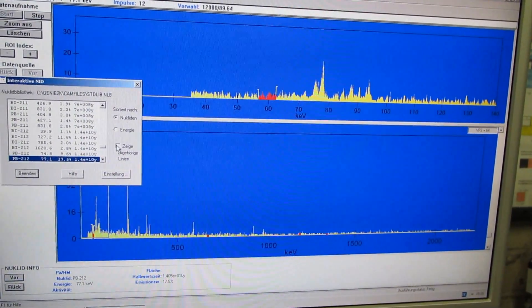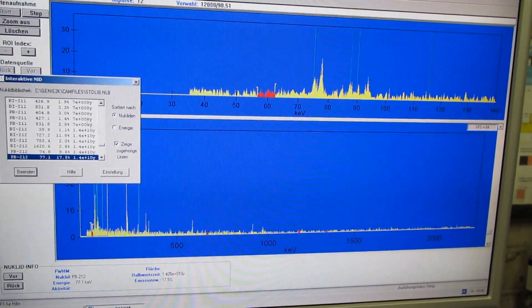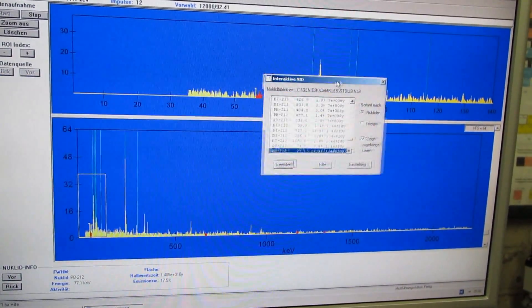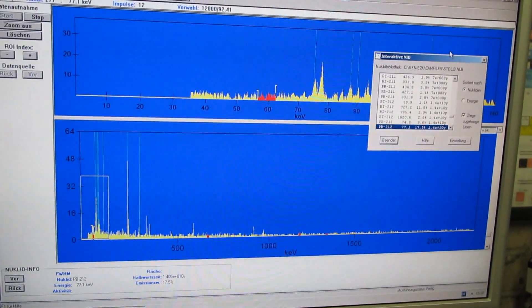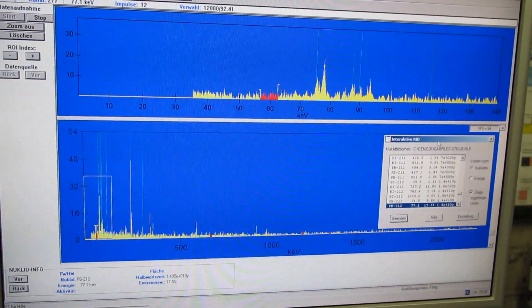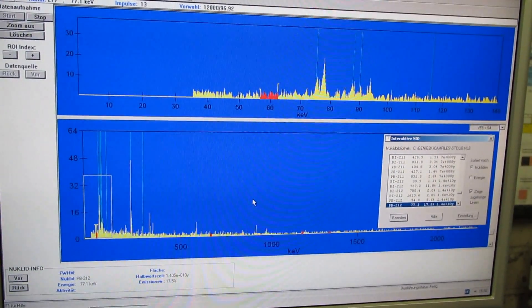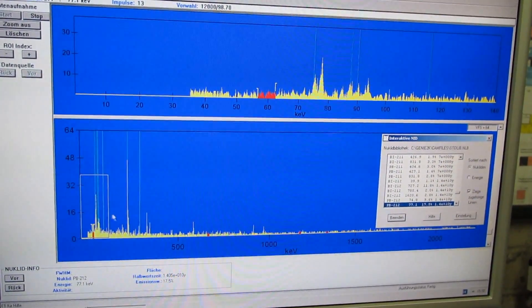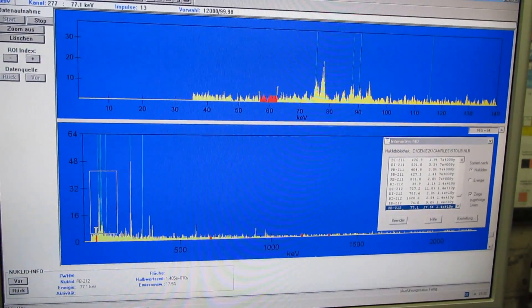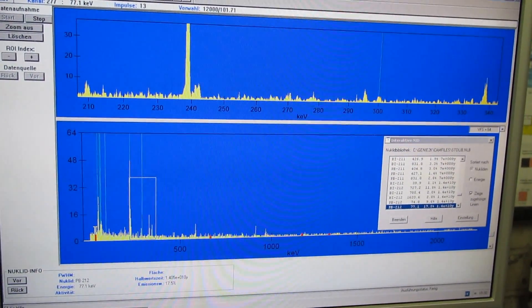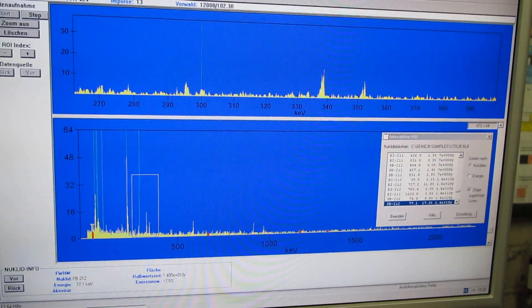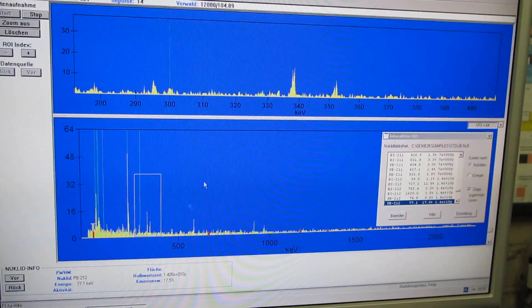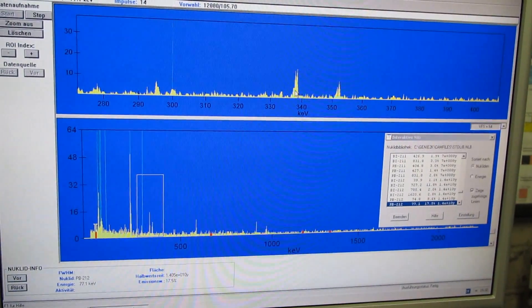Here we're just displaying all the lines that belong to lead 212, and you can see we have a perfect match. Pretty much all the lines, the gamma energies that are associated with lead 212, occur in the spectrum. So that pretty much proves that this is actual lead 212.